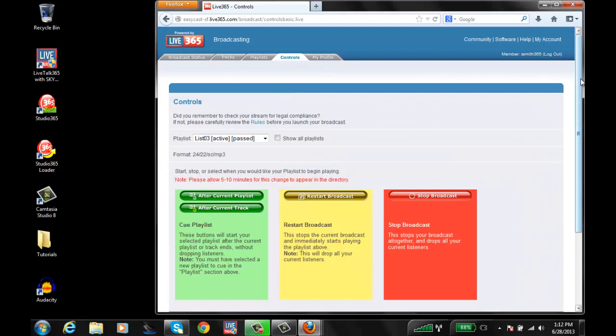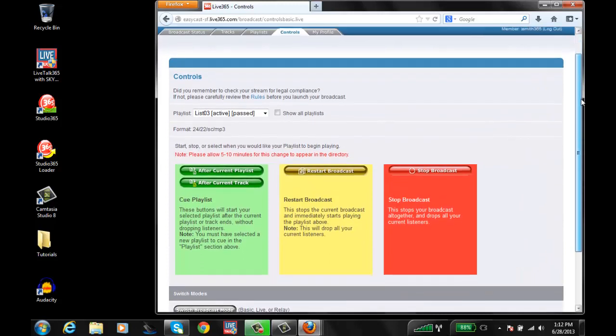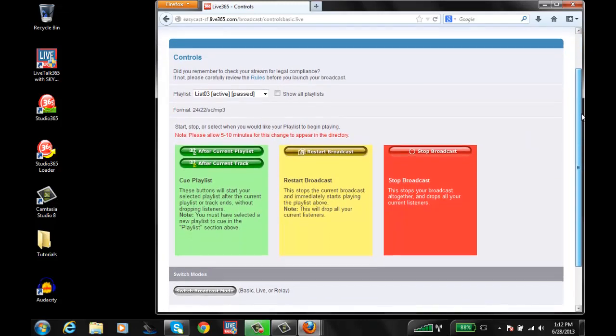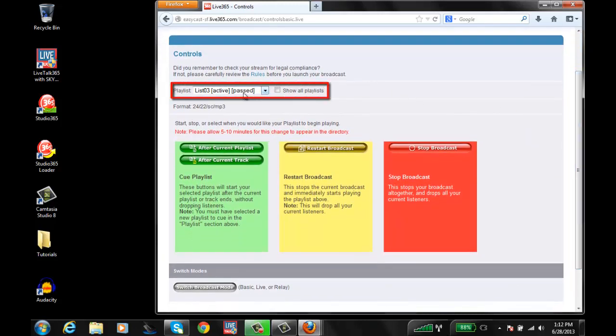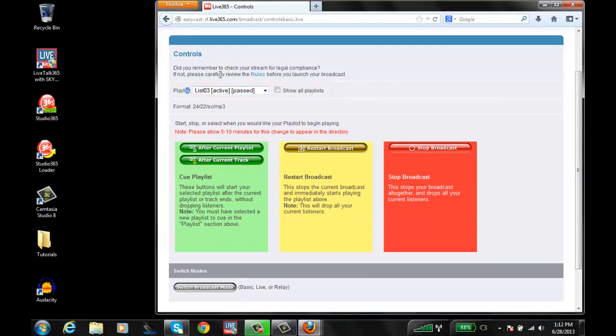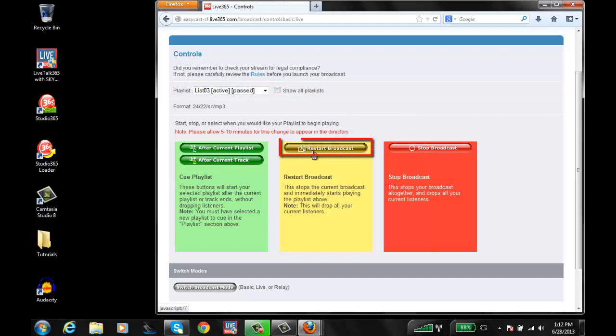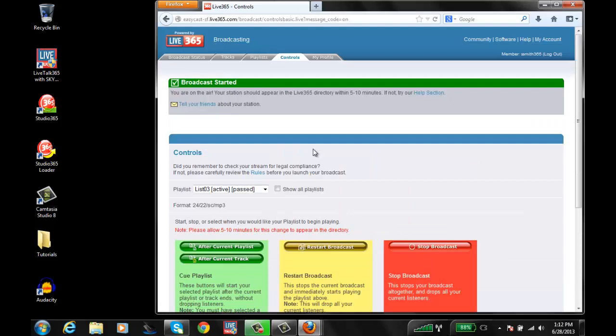This should bring you to a page to control the station. It's called the Controls tab. Go ahead and ensure that the playlist you just modified and corrected is listed here and chosen. Once that's selected, choose Start Broadcast, which is the yellow button in the middle. The page will refresh. You should see a confirmation at the top stating that the broadcast has been started.